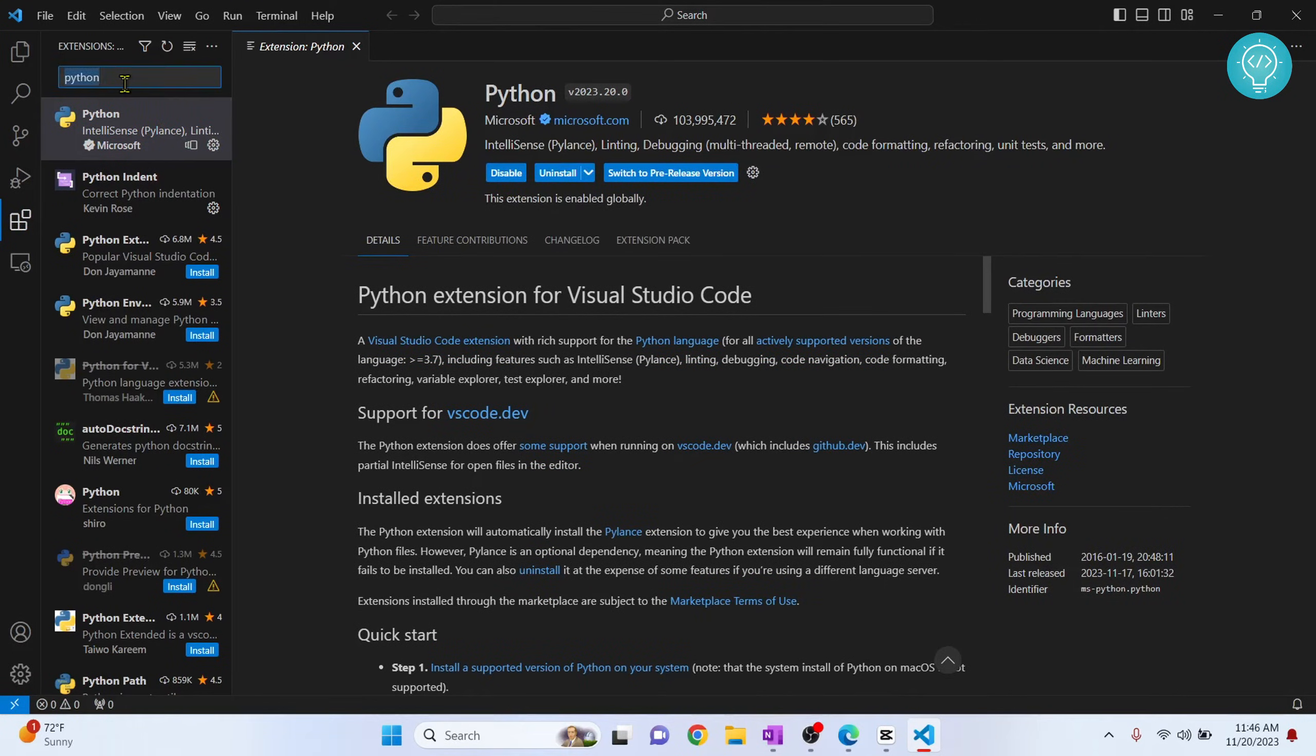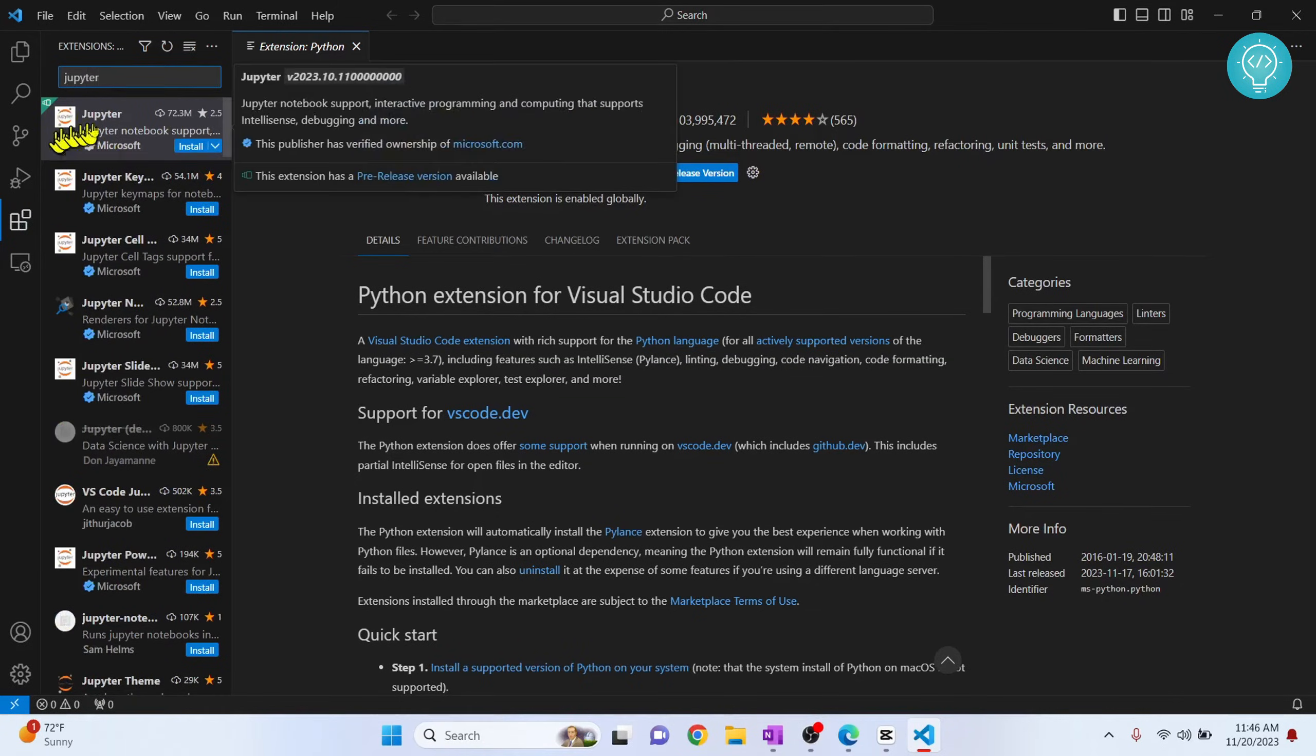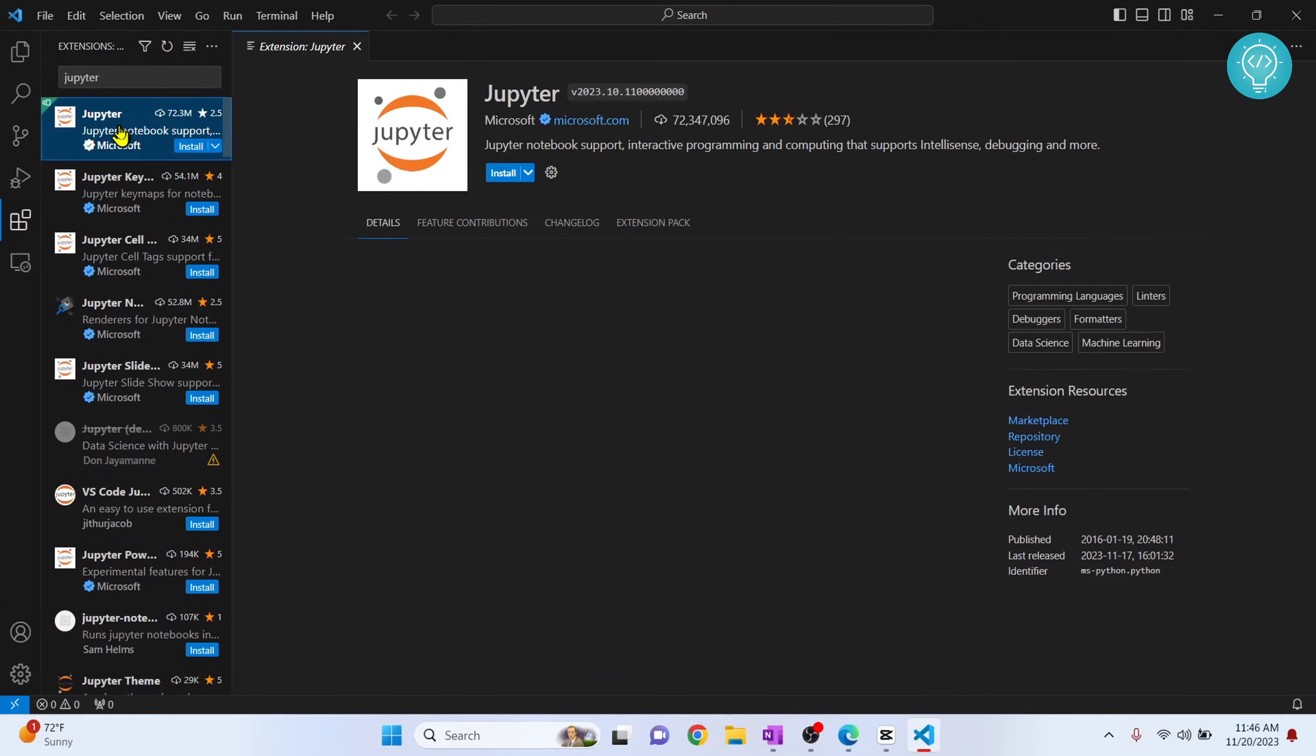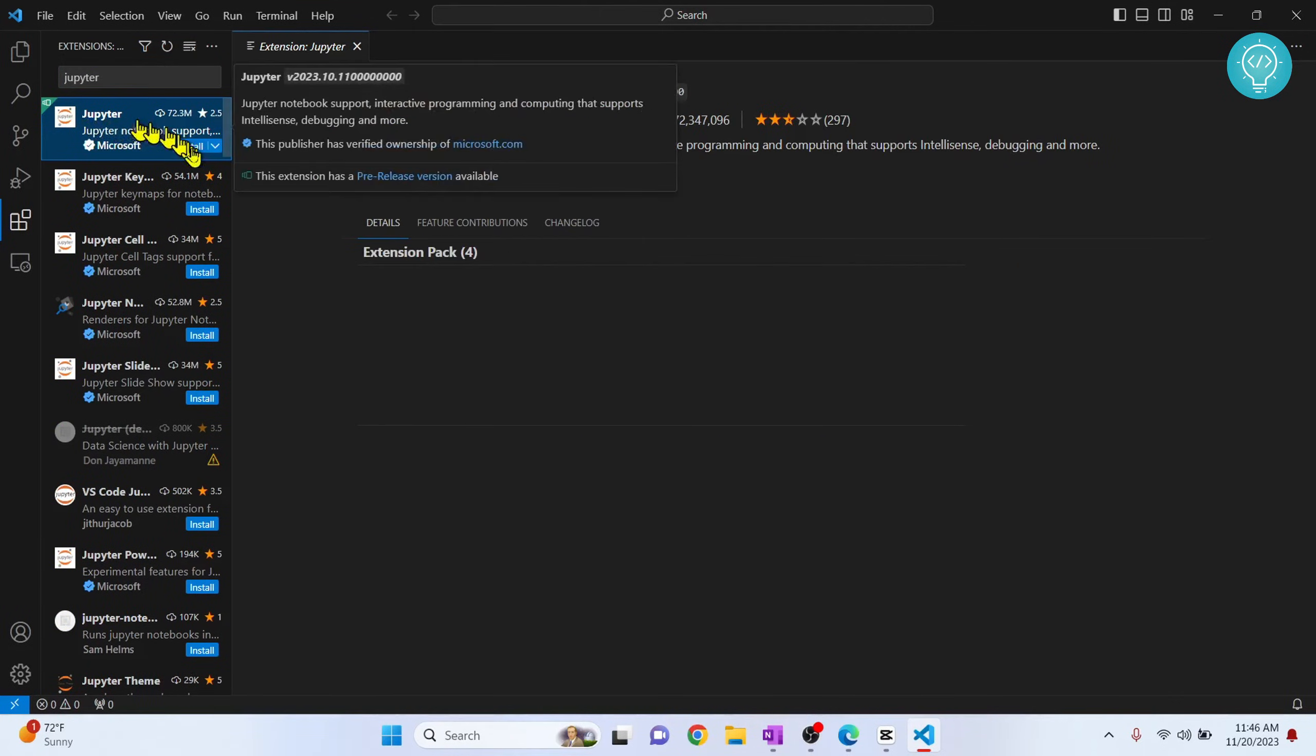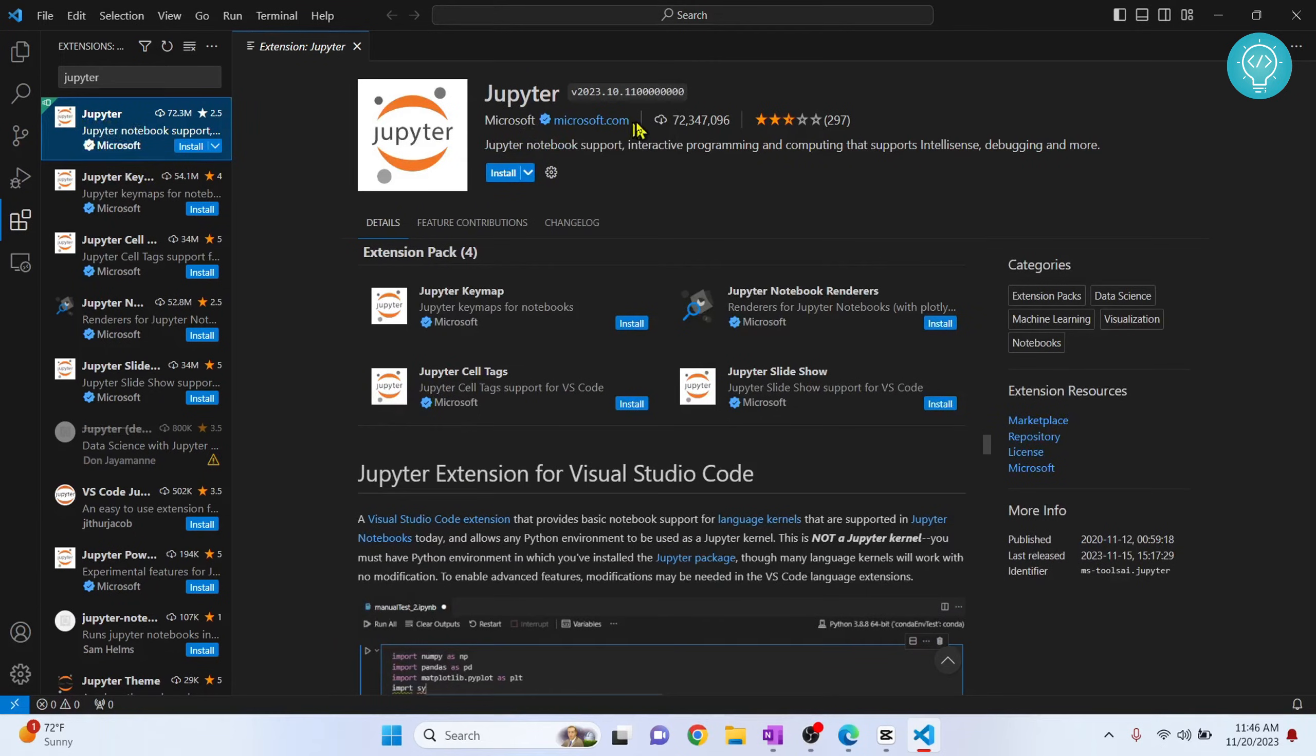Now search for Jupyter. This is the official Jupyter Notebook support extension from Microsoft itself, as you can see here. Now click on install.